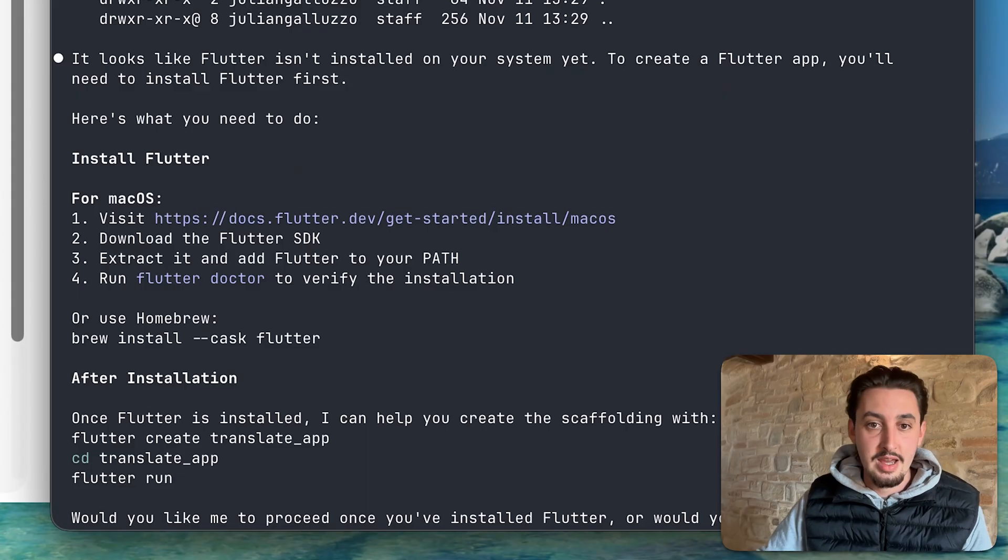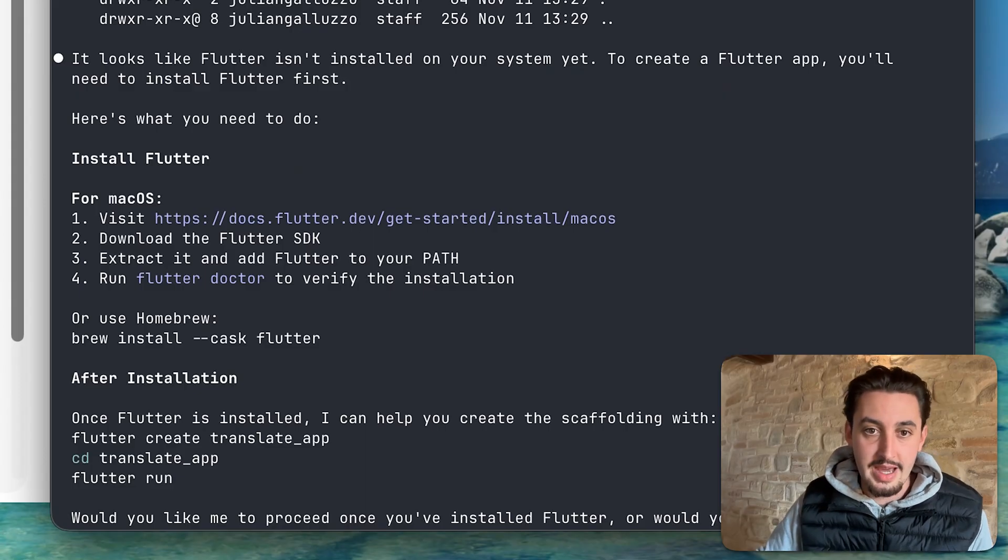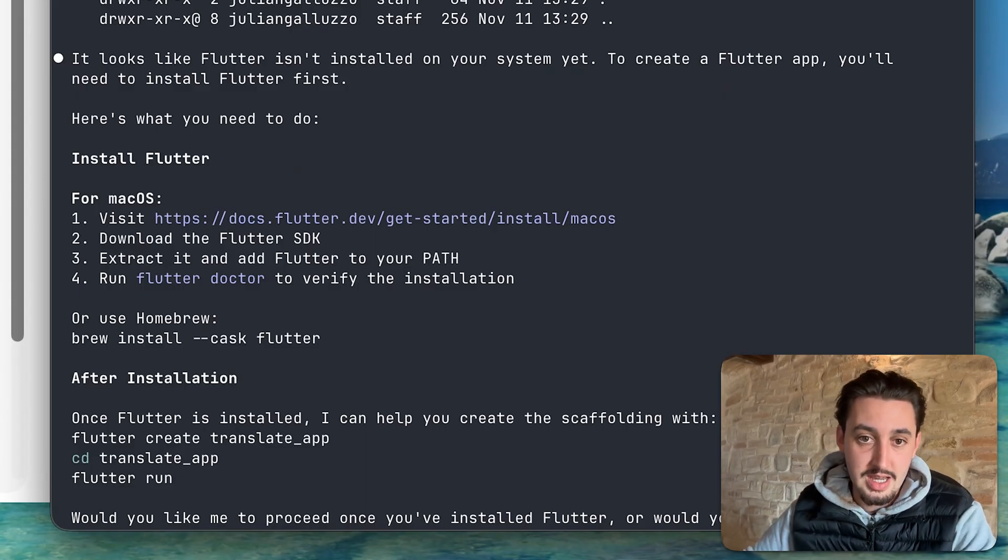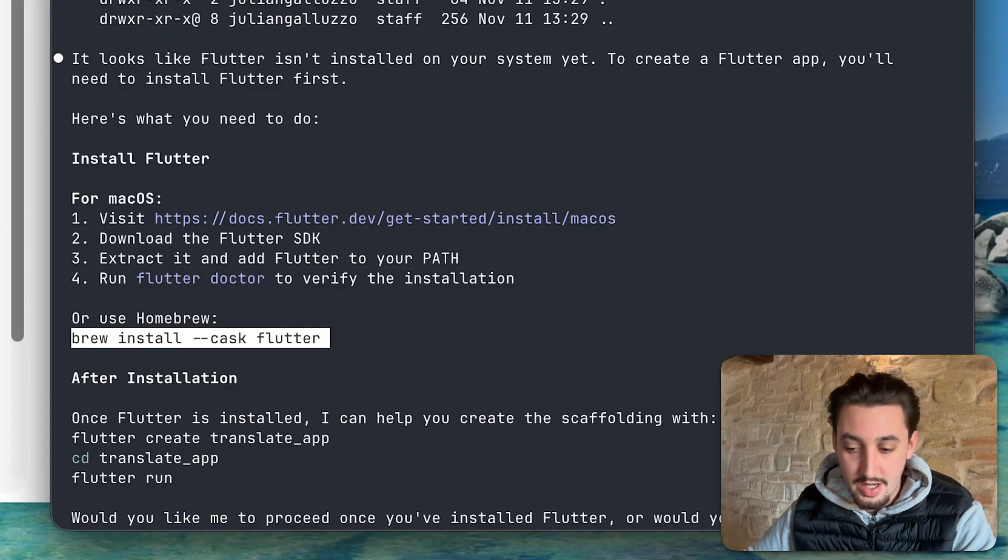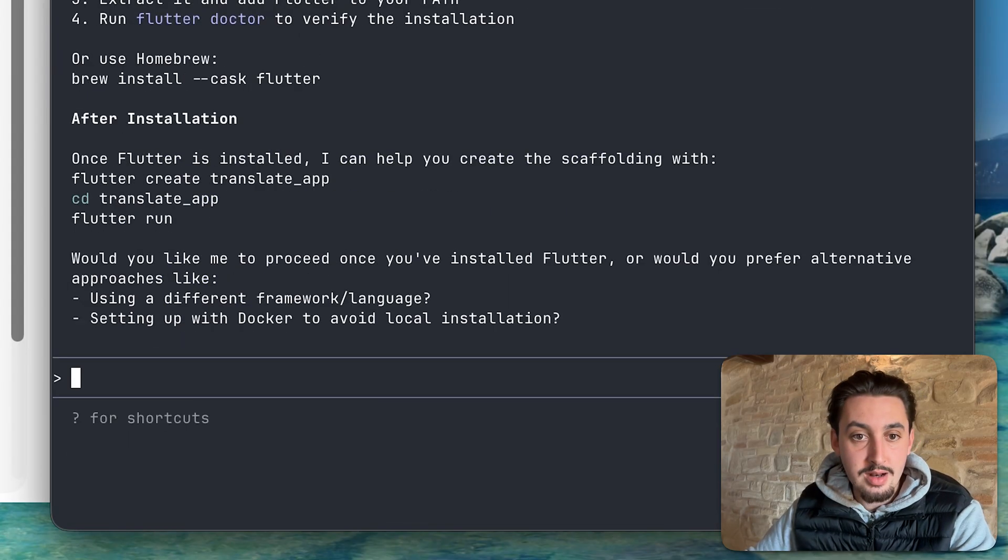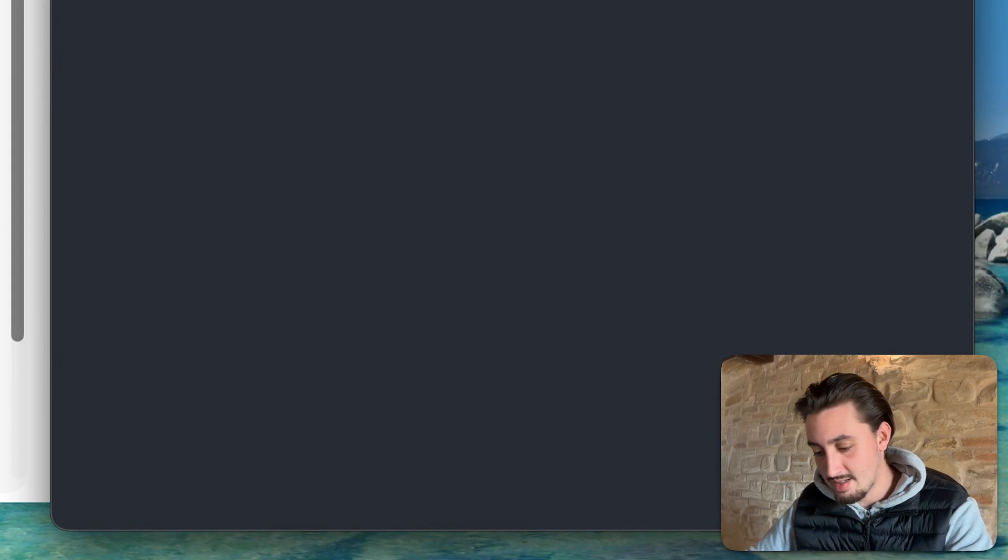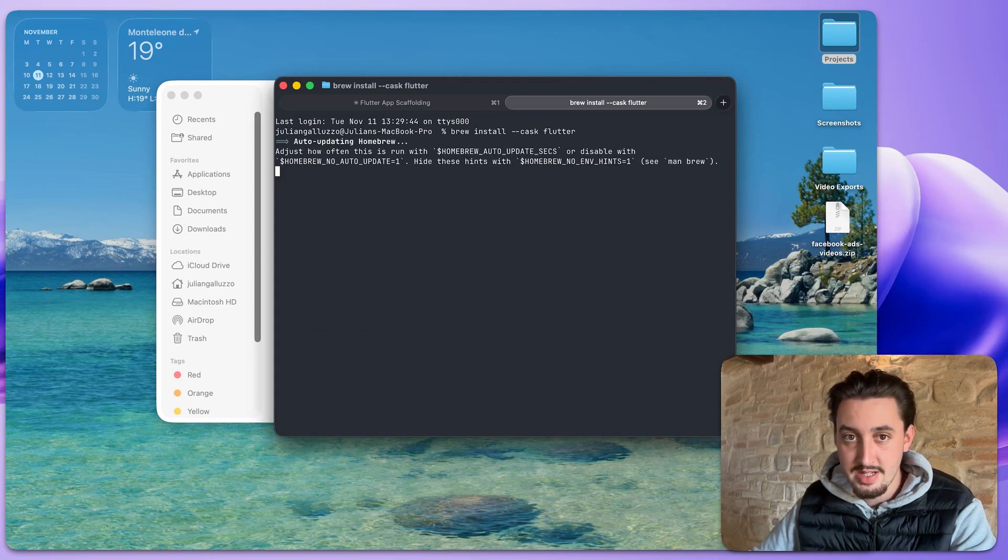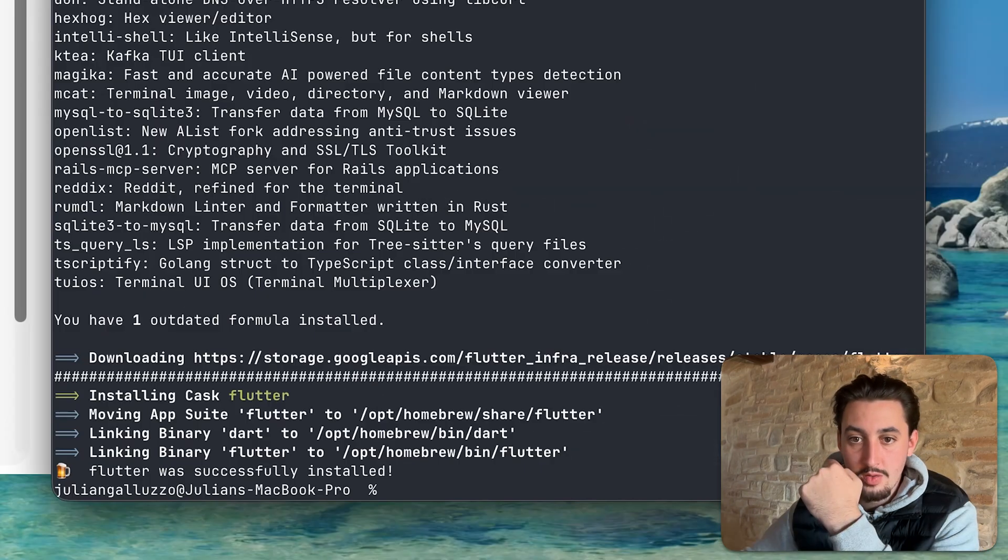So it's saying, first of all, go ahead and install Flutter, download the Flutter SDK or use homebrew. I don't know why it couldn't have just done that, but nonetheless, let's go ahead and run that command and see if that does it.